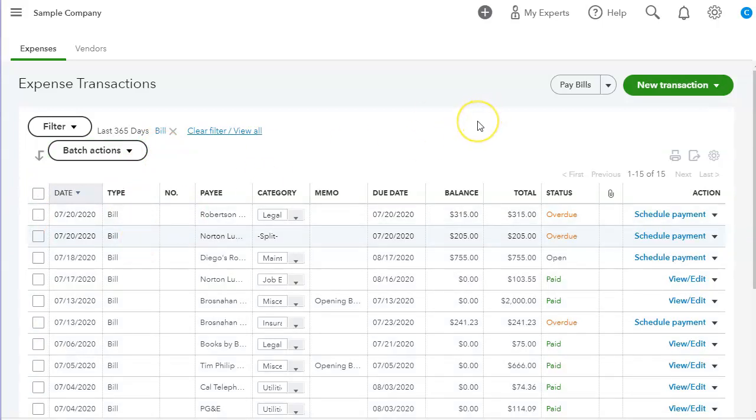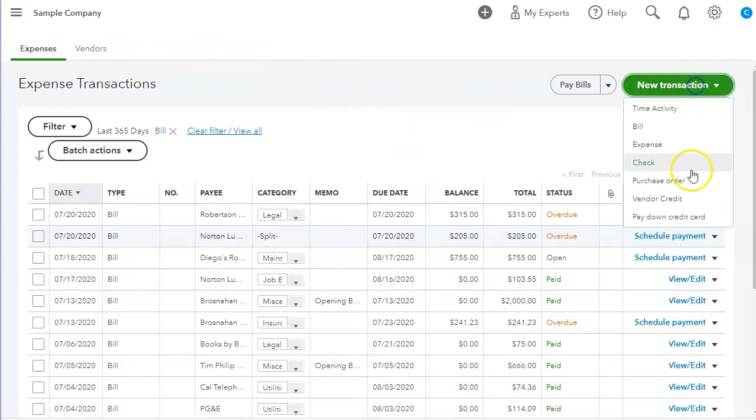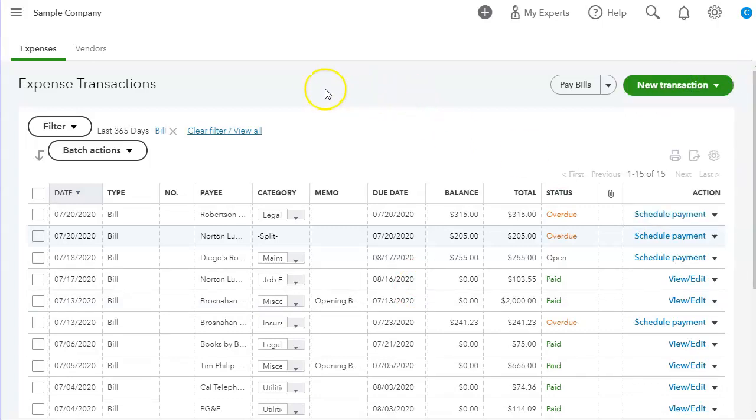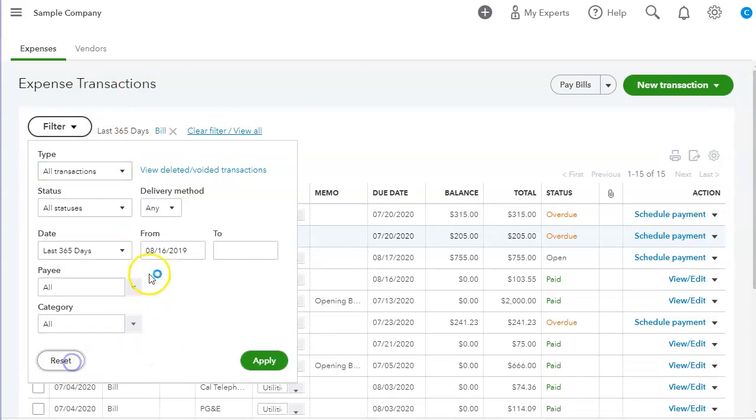And I think that's pretty much it. That's what I wanted to show you. It's pretty easy to add a bill or expense or a check when needed. So this is the review of the Vendor Center. I hope that you find it useful and try using the filter.